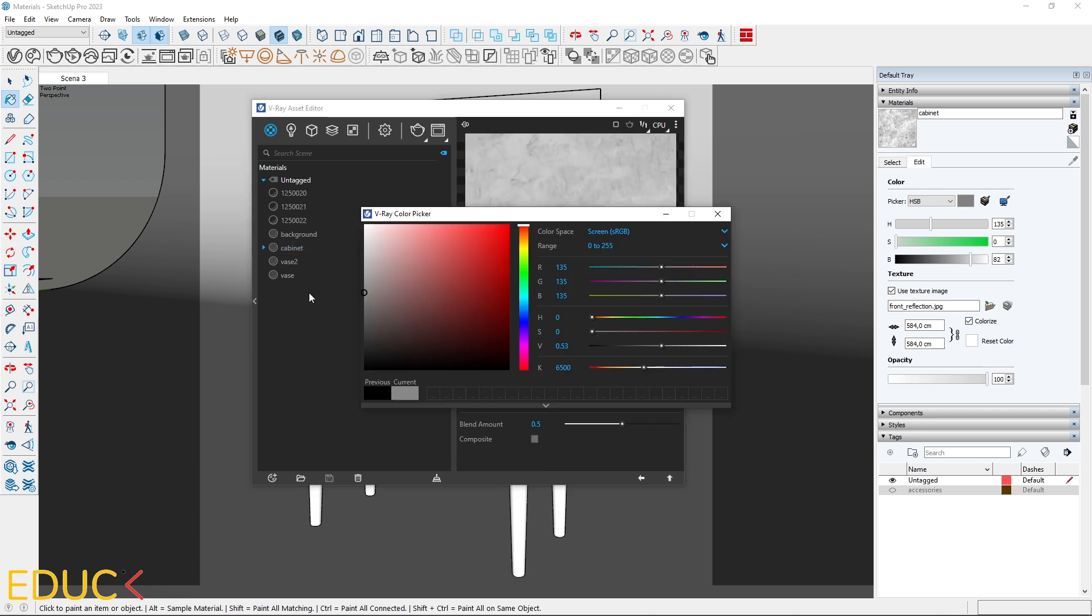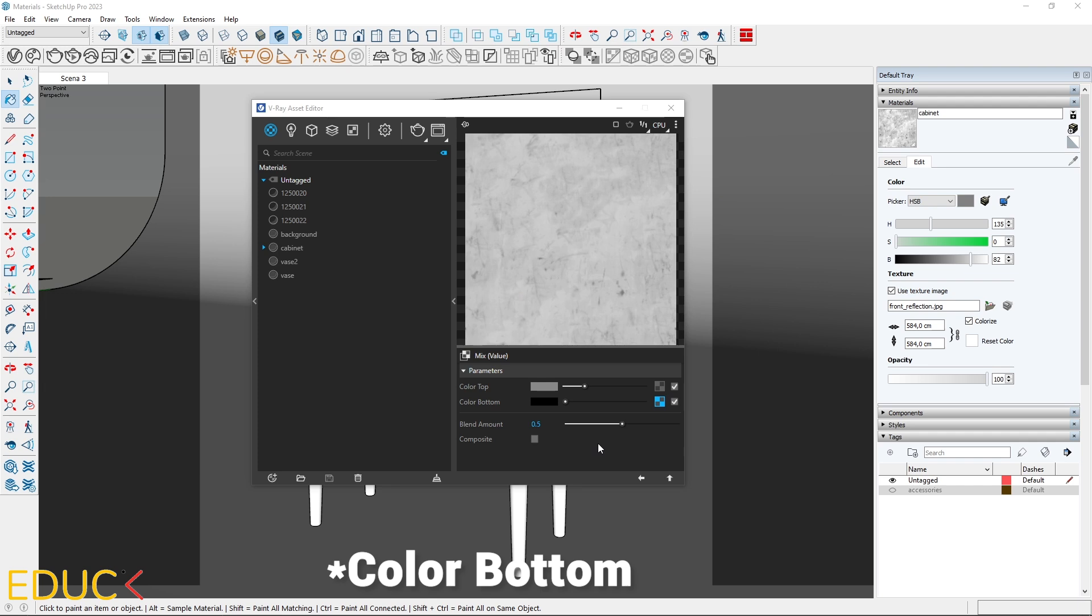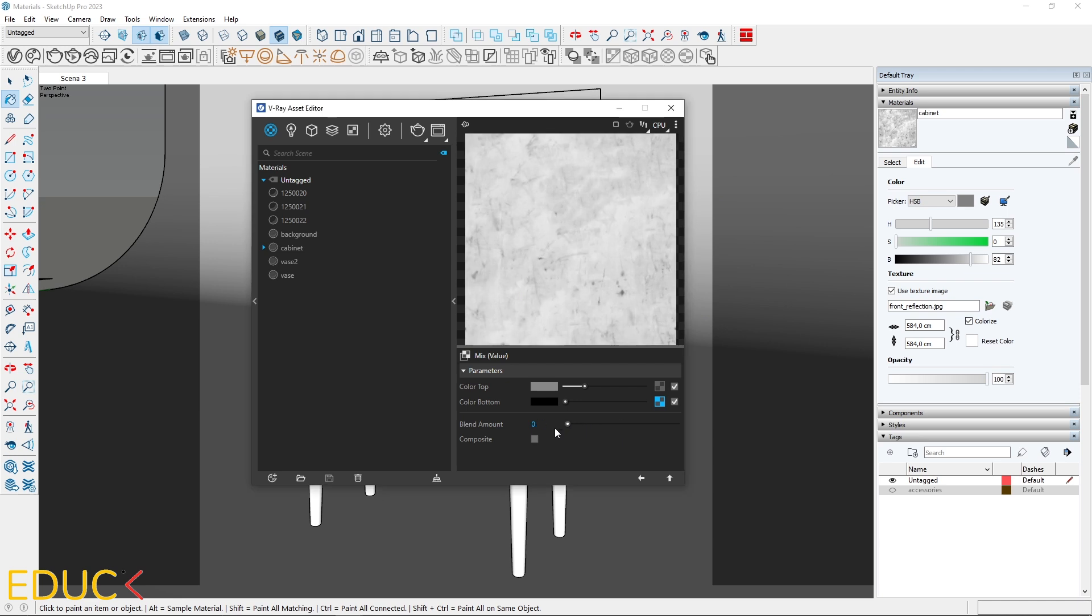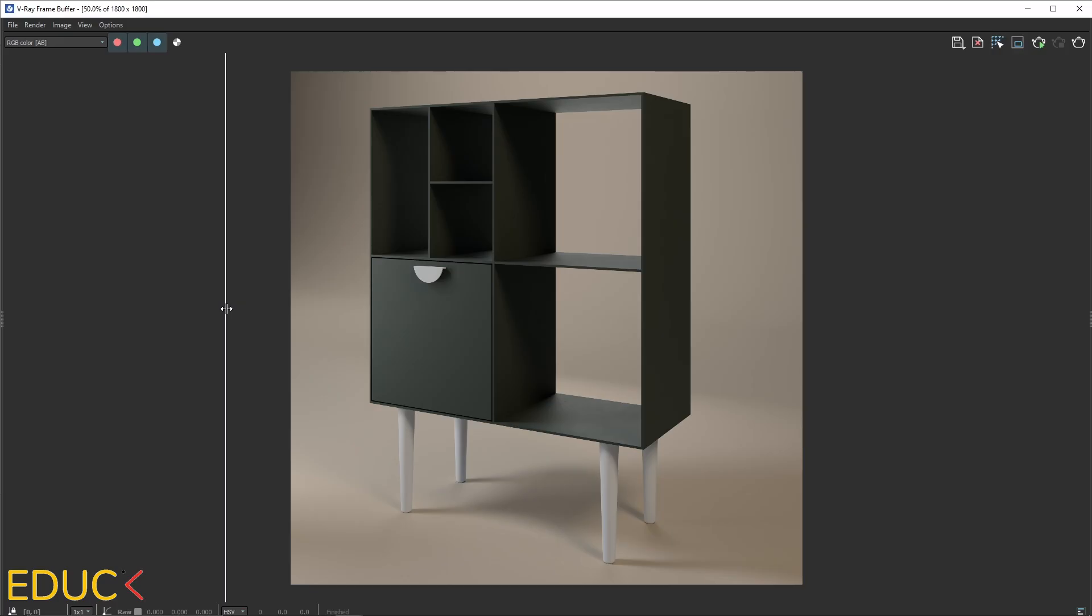In color A I choose a soft gray. In color B a map is uploaded automatically. Let's move on to blend amount. Zero means that only the map is visible. One means only the chosen color appears. I choose a blend amount to 0.8. It looks much better.